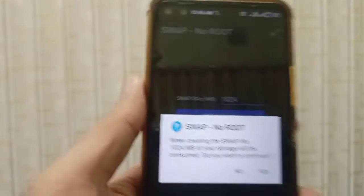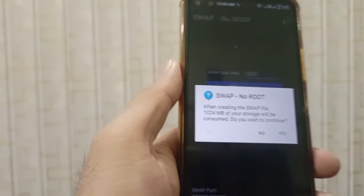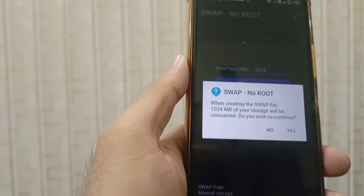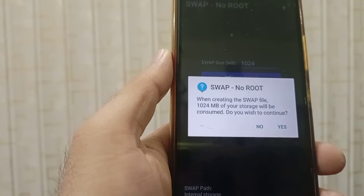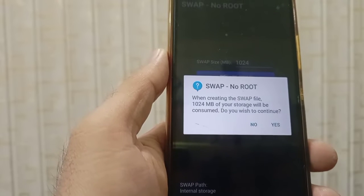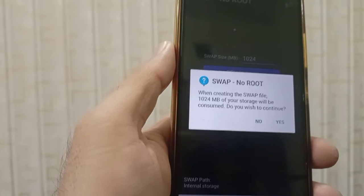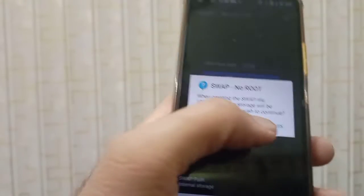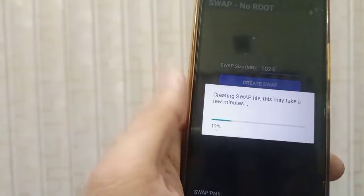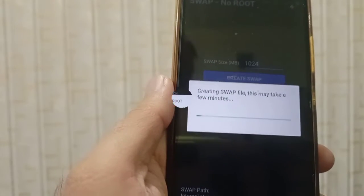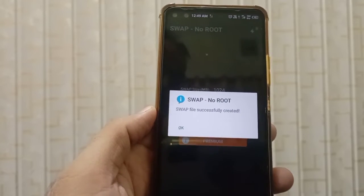The application asks for confirmation: 'When creating the swap file, 1024 MB of your storage will be consumed. Do you wish to continue?' Remember, this is a virtual RAM and it consumes the phone's storage. If you have enough space, click Yes. The swap is being created — and now you can see the swap file was successfully created.